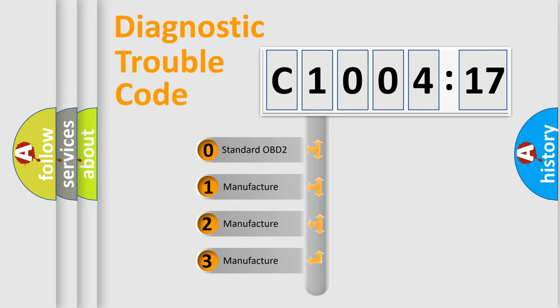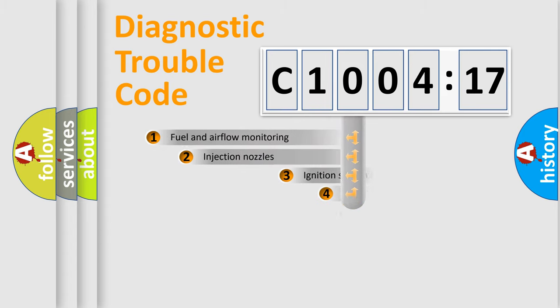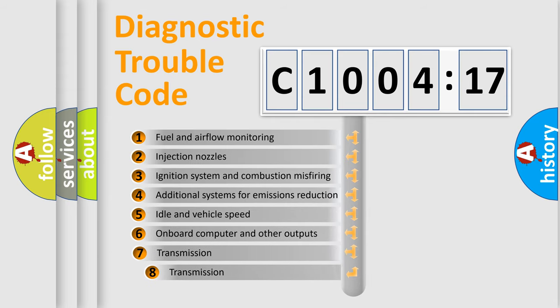If the second character is expressed as zero, it is a standardized error. In the case of numbers 1, 2, 3, it is a more precise expression of the car-specific error.